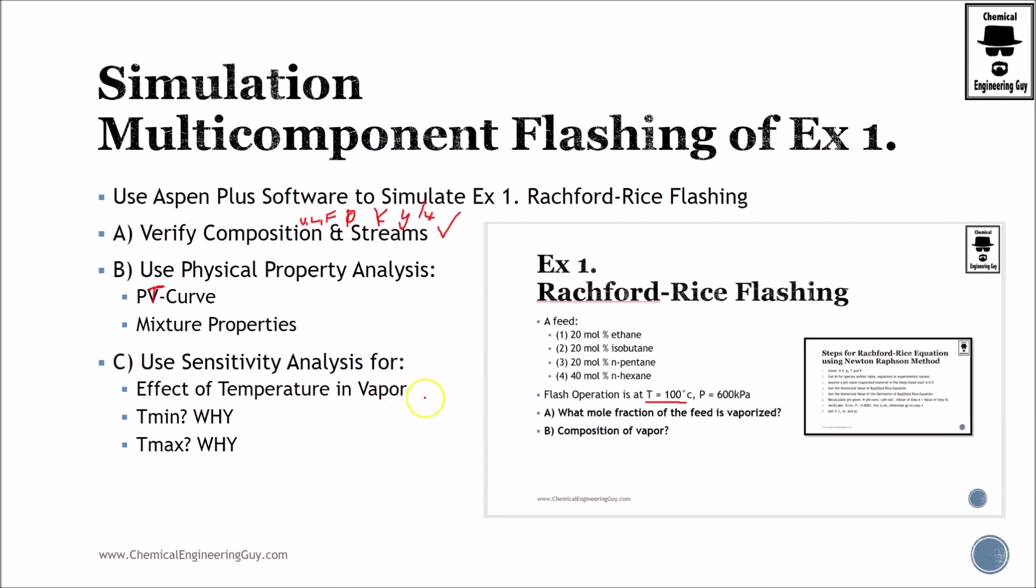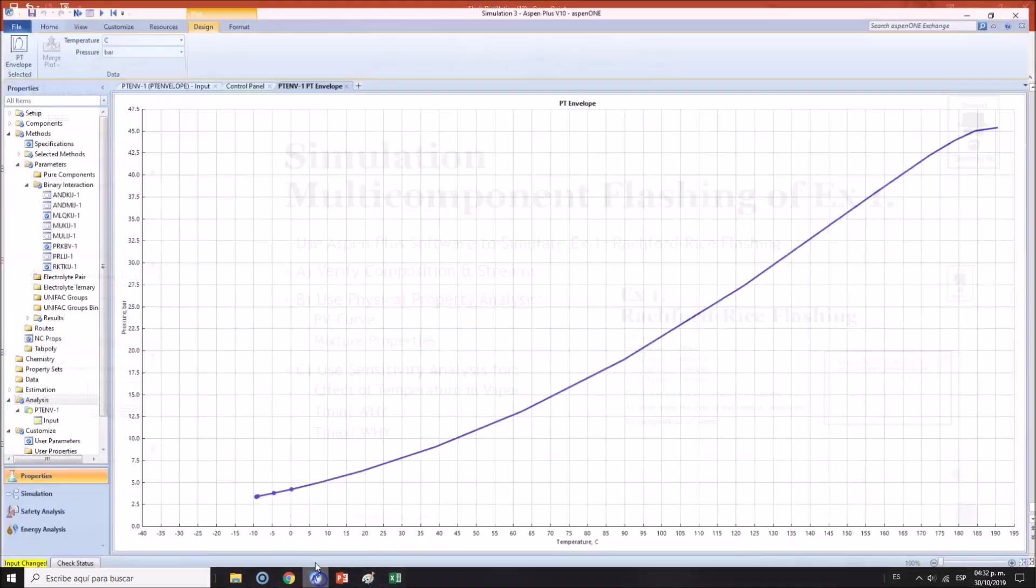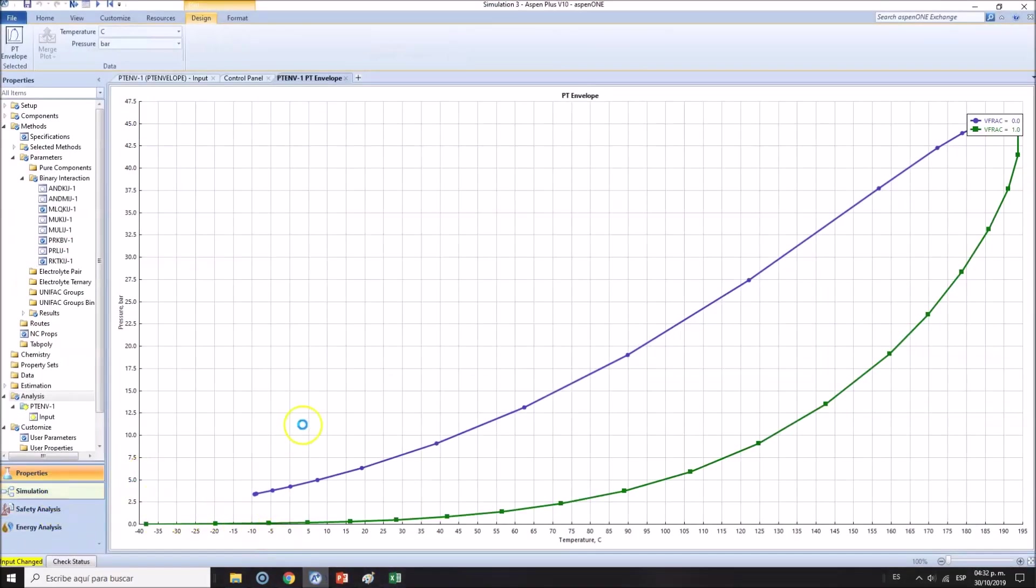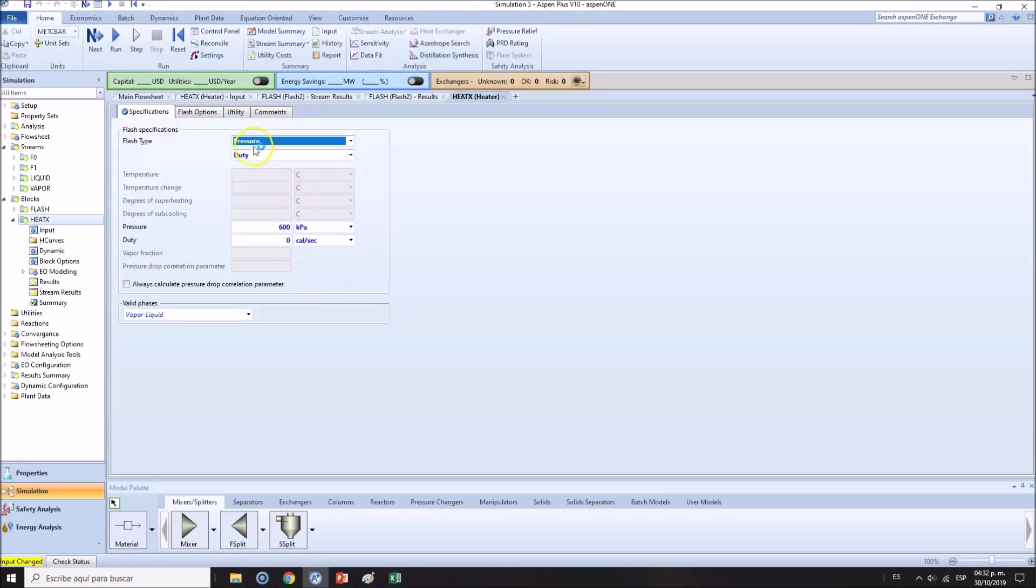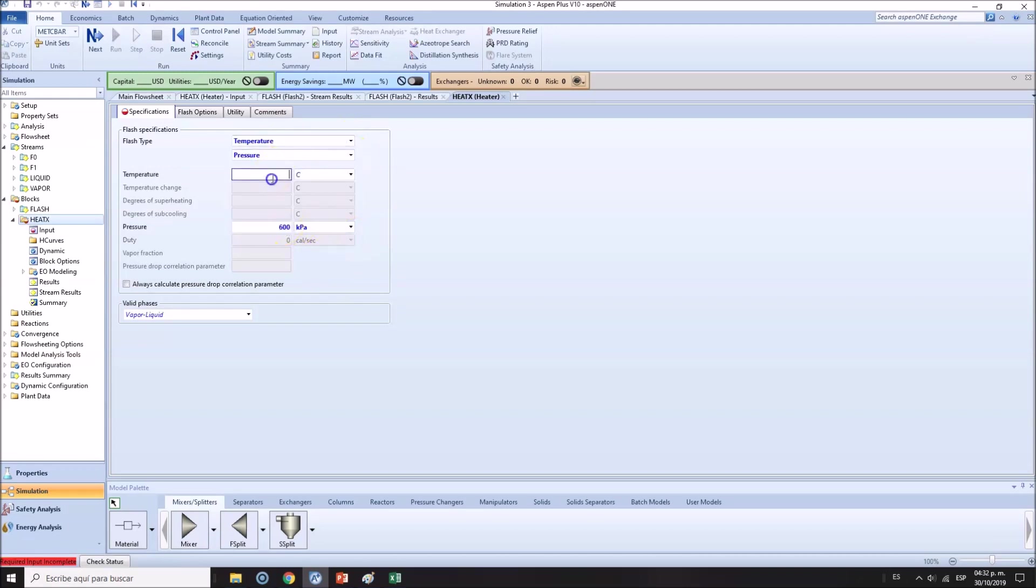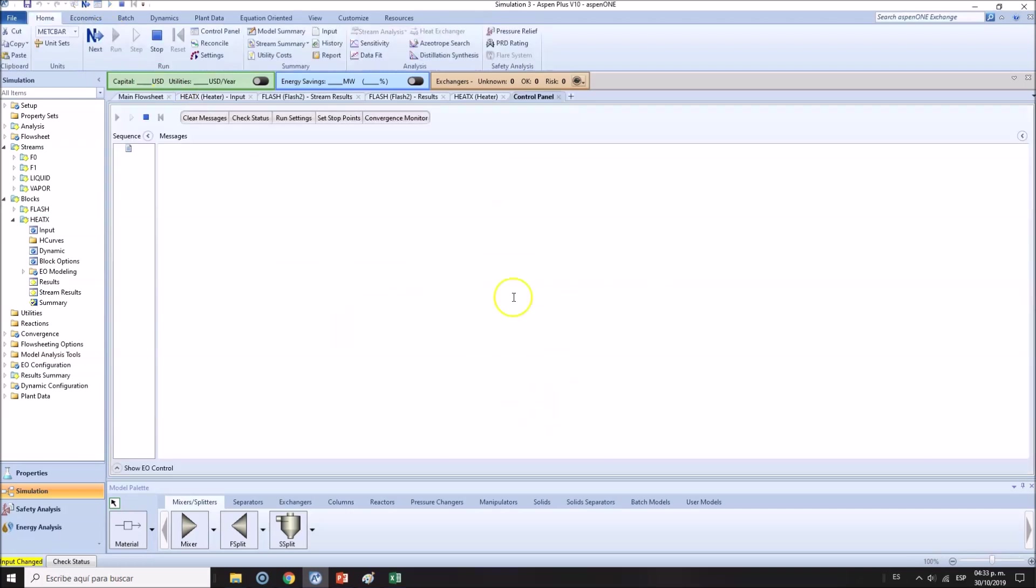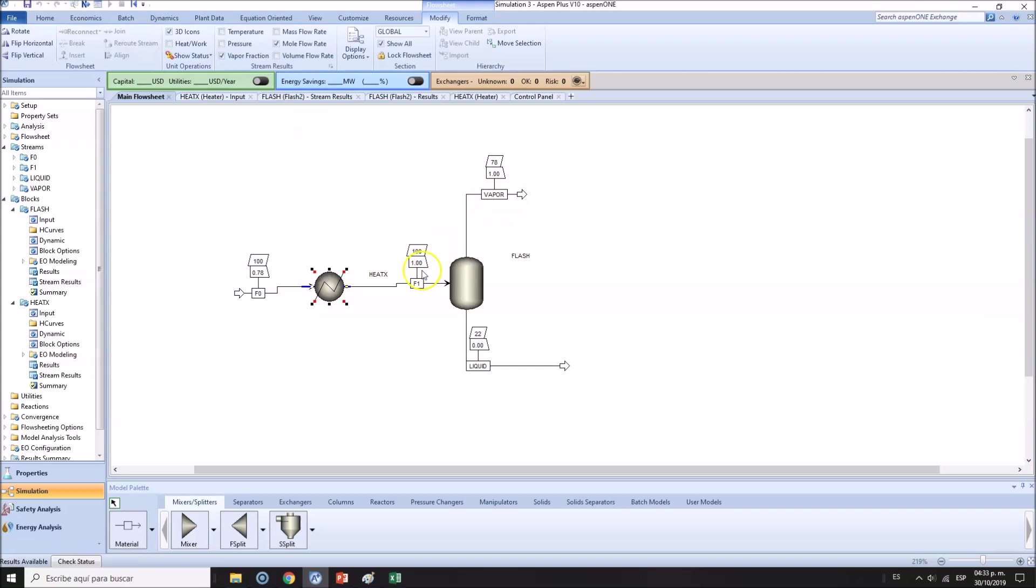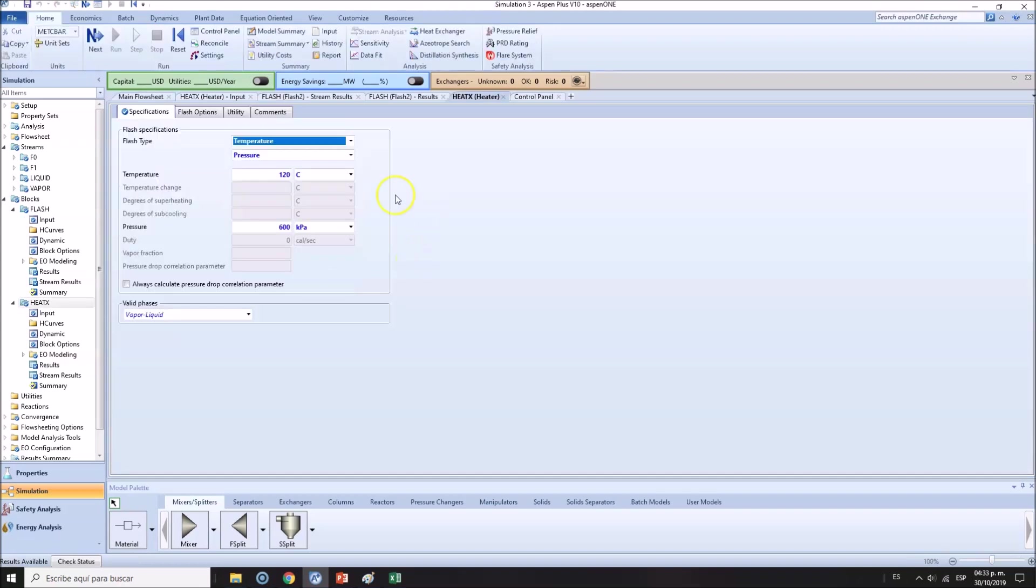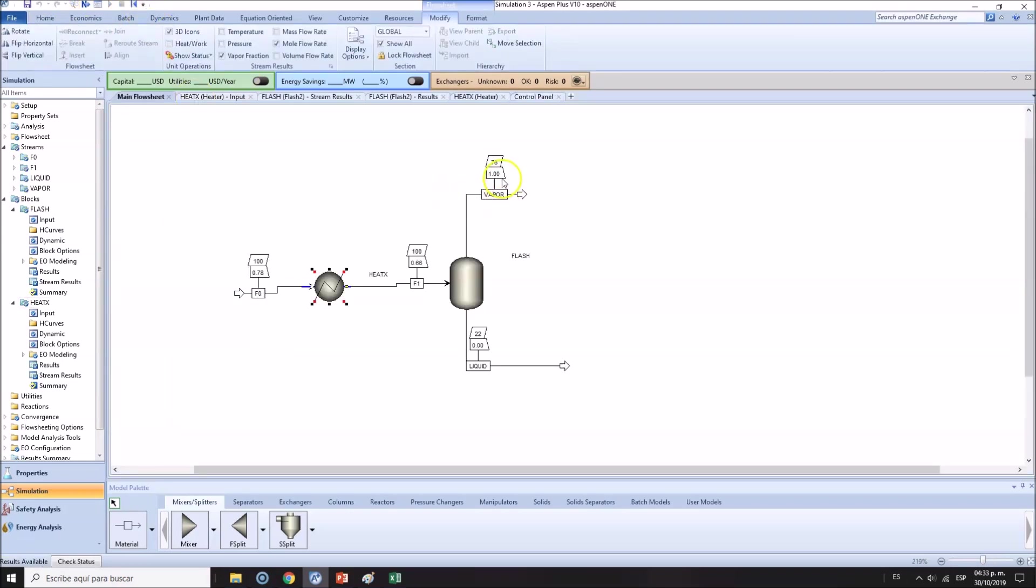Effect of temperature on vapor. Let's do it. I want to change maybe the temperature. What will happen if we increase to 120 Celsius? As you can see here, all goes to the vapor phase. Let me add 95. We should get more liquid. 66% as you can see here. That's great.